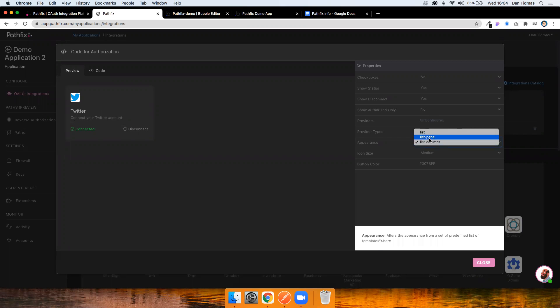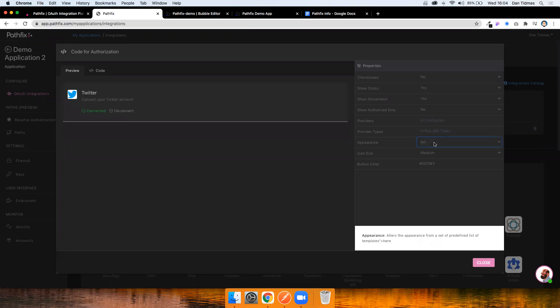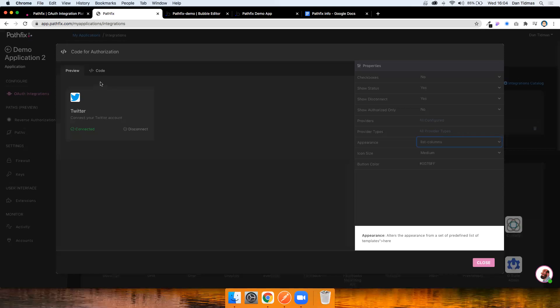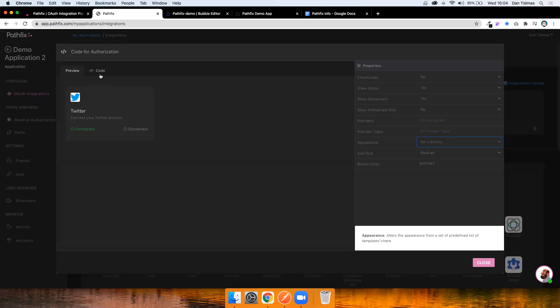There's a few different options here for UI and I do believe you can now add custom CSS styling to this. So you can really make it look and feel as part of your app. But there's two very simple things you need to do. You need to copy this script here at the top and add this to your page header. And you need to add this script here and add it to your page body.